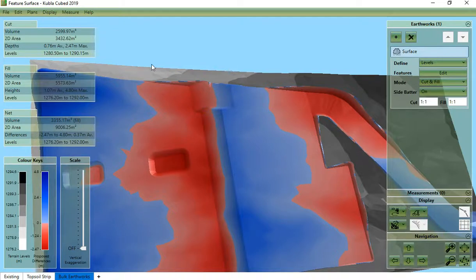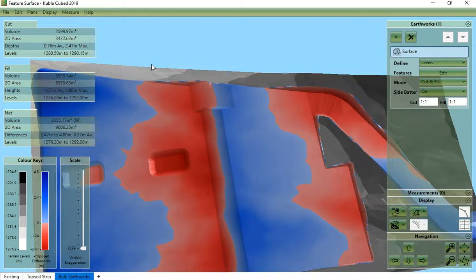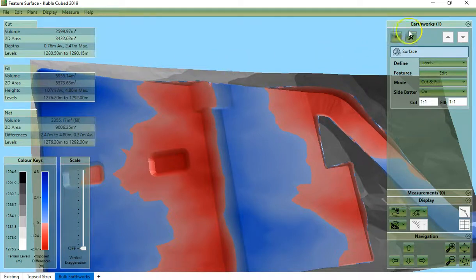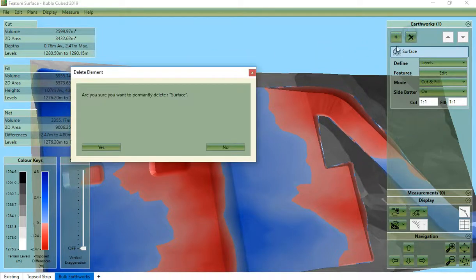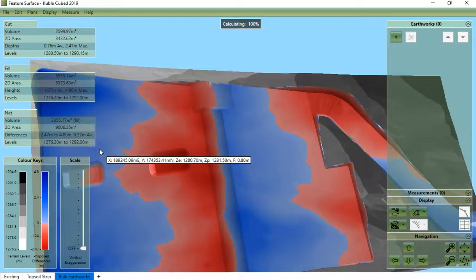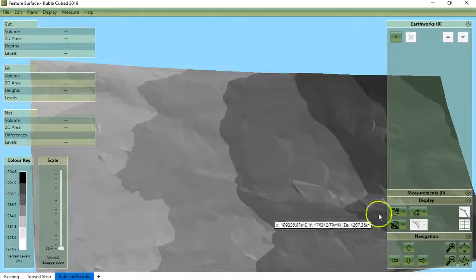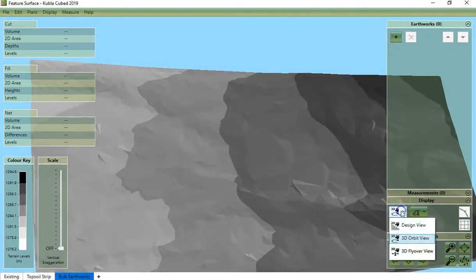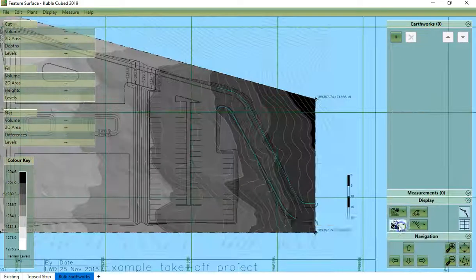I will now demonstrate another way that we could define the surface using a combination of other earthworks feature types. I will delete this feature surface and we will switch back to 2D.